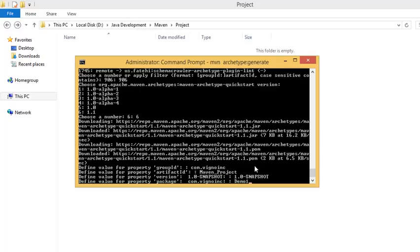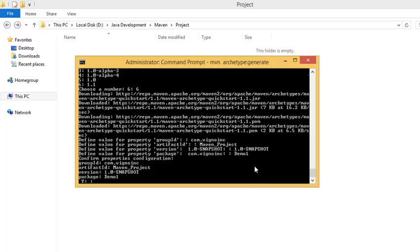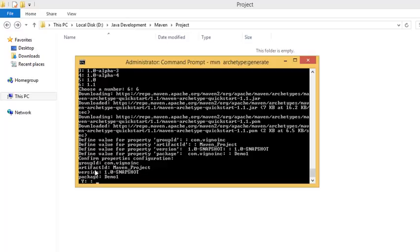Press enter for confirmation. Here it confirms our configuration. Let's cross check what we have done. It's group ID com.vigno.inc, artifact ID maven underscore project, version is 1.0 hyphen snapshot and the package. We are good to go, let's say yes.